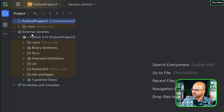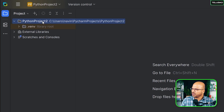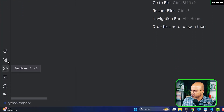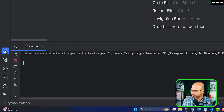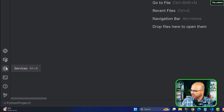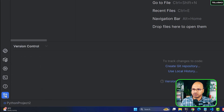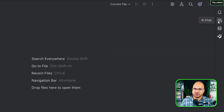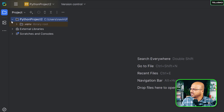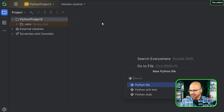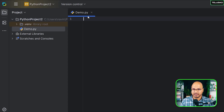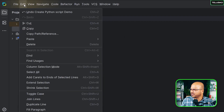Once created, you'll see the project with external libraries on the left. To create a file, right-click in the project and select 'New Python File,' name it, and by default it will have the .py extension. On the left side you have the project section, Python console, terminal, and version control.